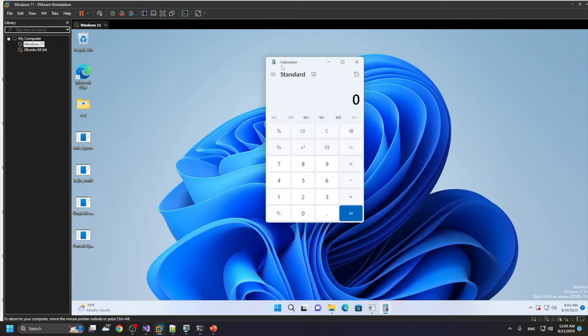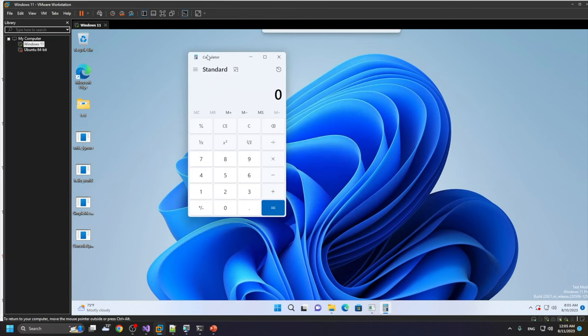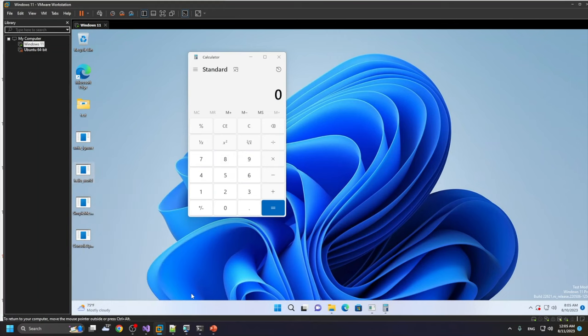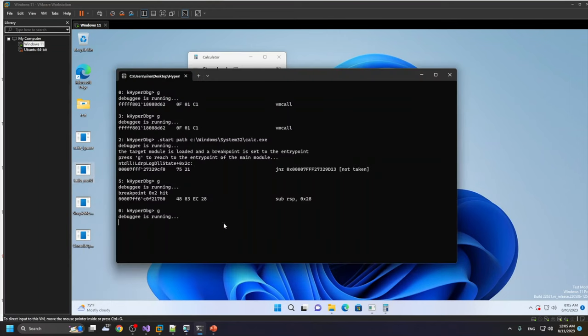And we can see here that the calculator is started. Let's test another executable. I copy the path of this executable.